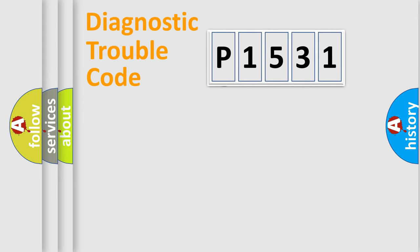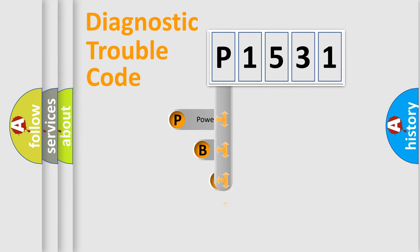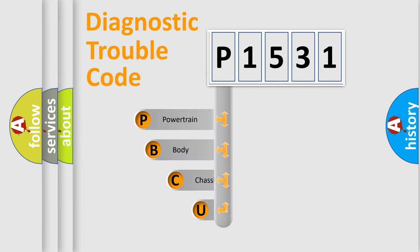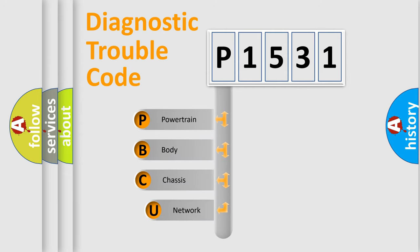First, let's look at the history of diagnostic fault code composition according to the OBD2 protocol.